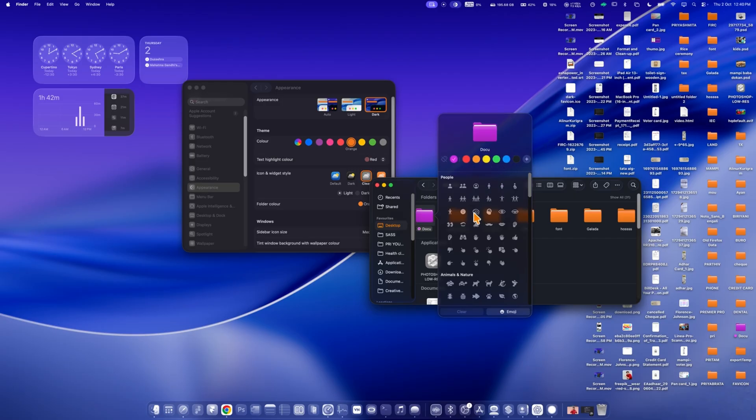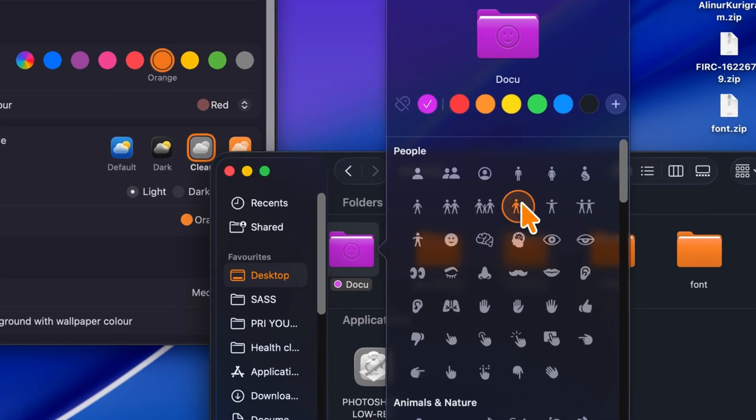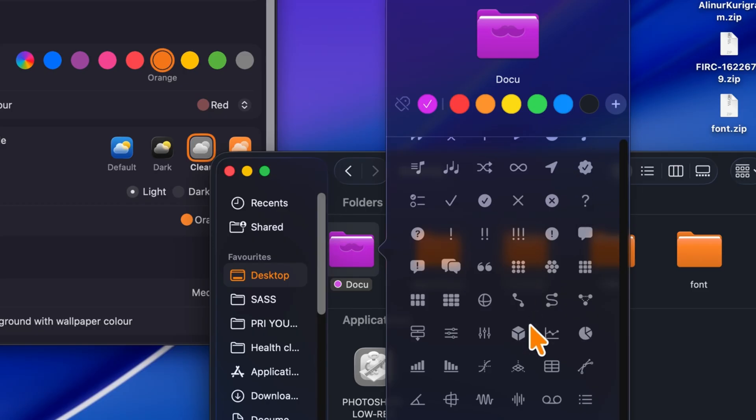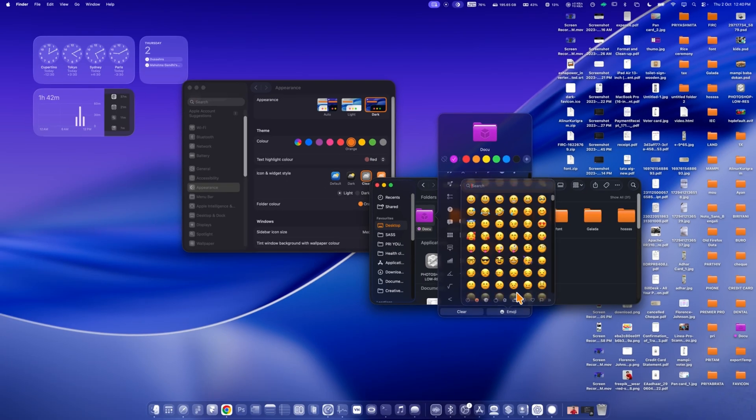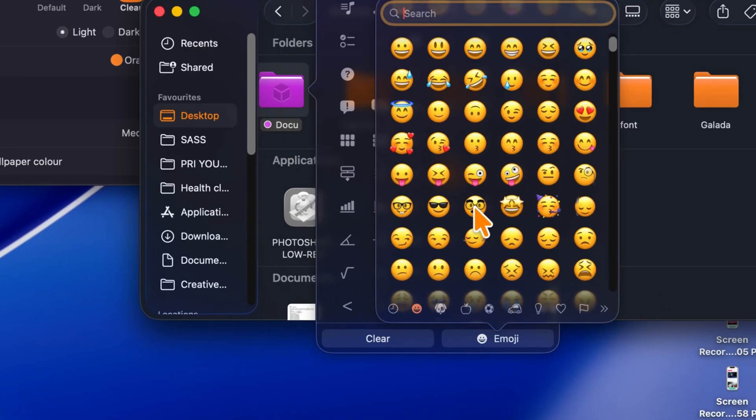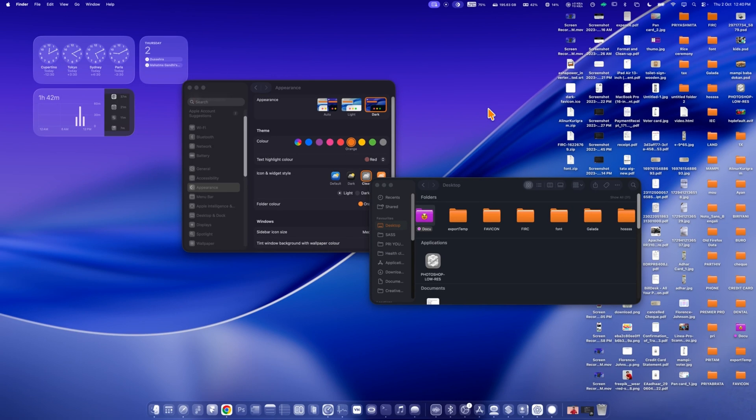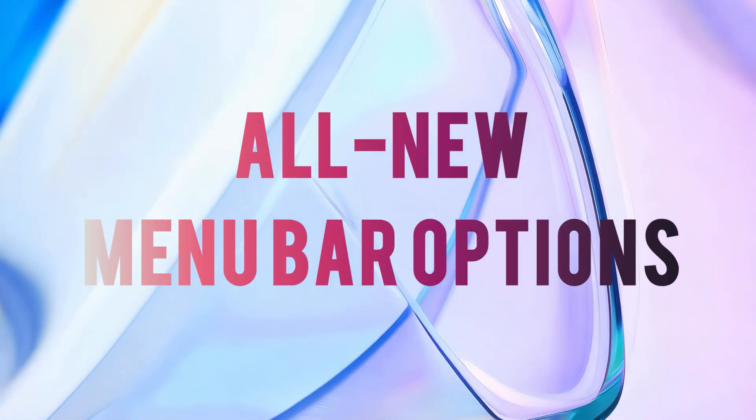You can even customize each folder with your own colors and icons, just like iPadOS 26. For example, here I'm setting an emoji on this folder and making it purple. This makes your folders more personal and easier to identify.